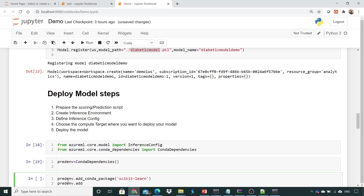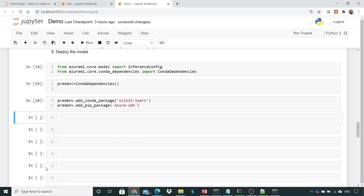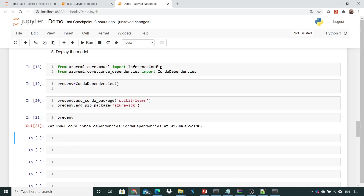So I'll add a pip package and add the Azure SDK. Once this environment is created, if I inspect the `pred_env` object, it contains an environment with all the scikit-learn libraries and also the pip package for the Azure SDK.